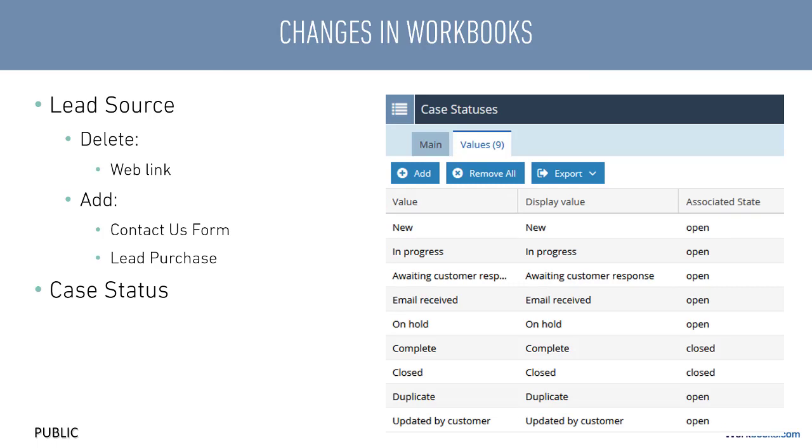Let's say we then want to amend the case status picklist so that it includes the option of blocked. This is an example of a status picklist where you map the value to an associated state, so we'll set this to be closed.